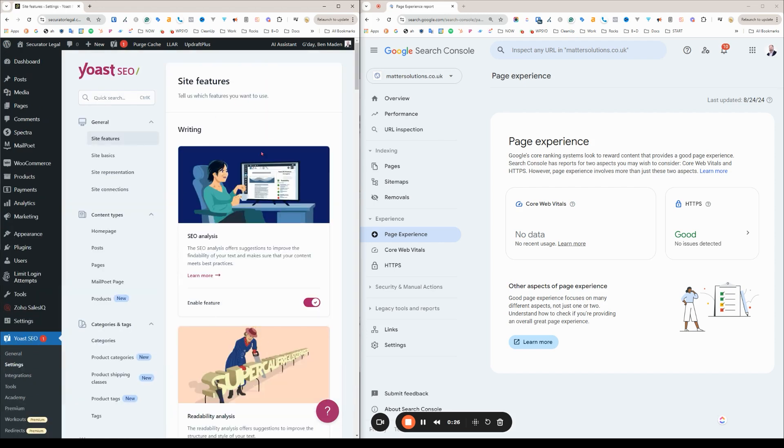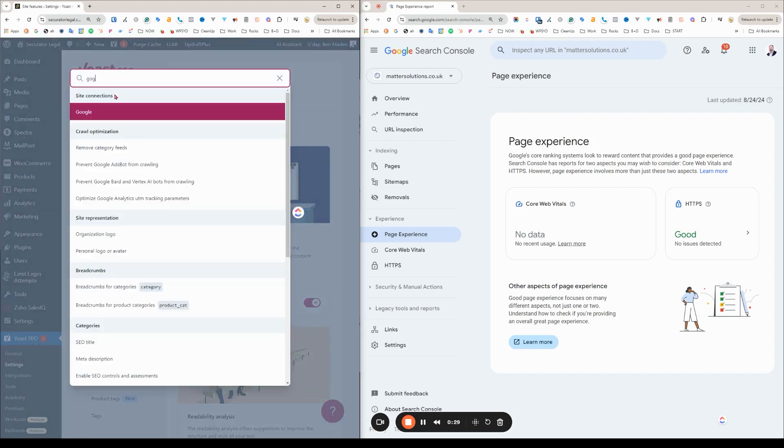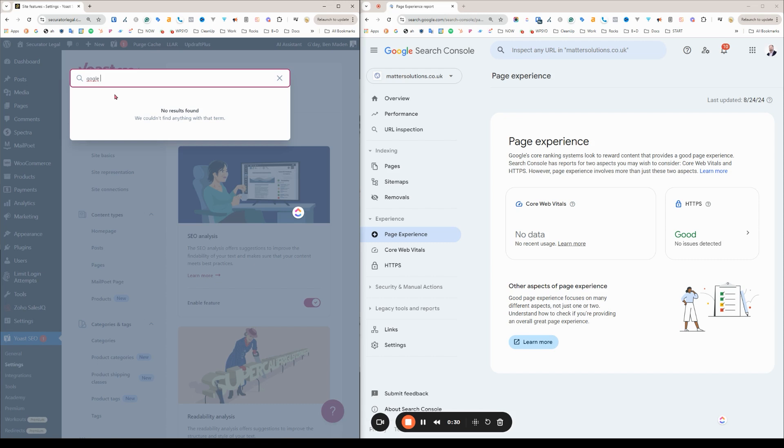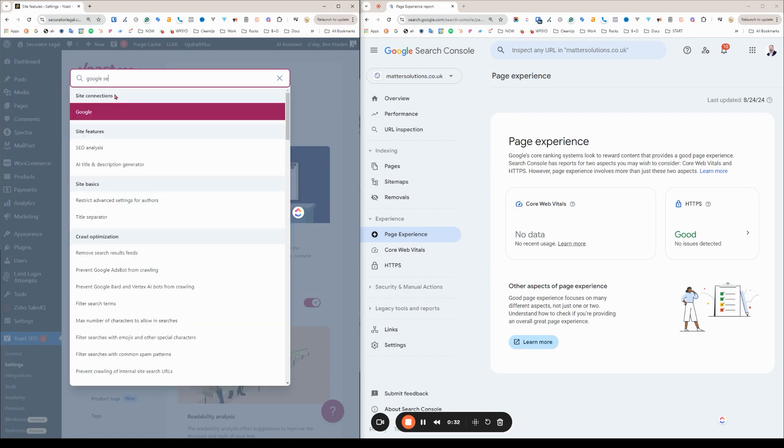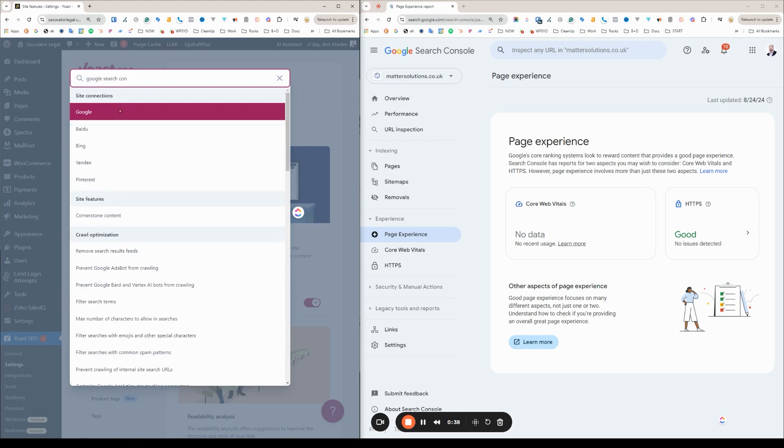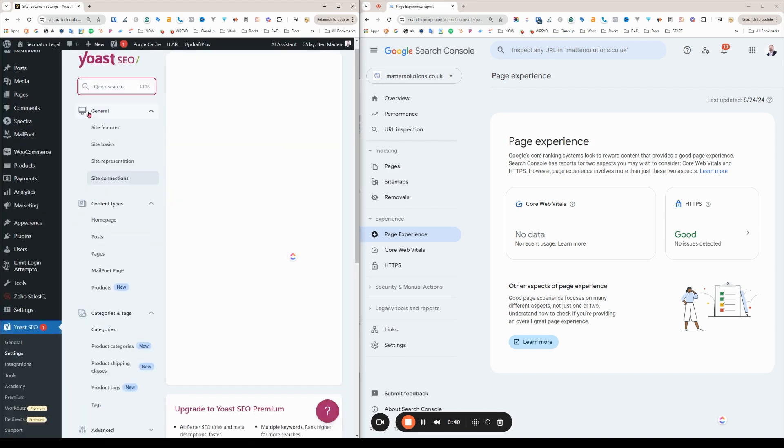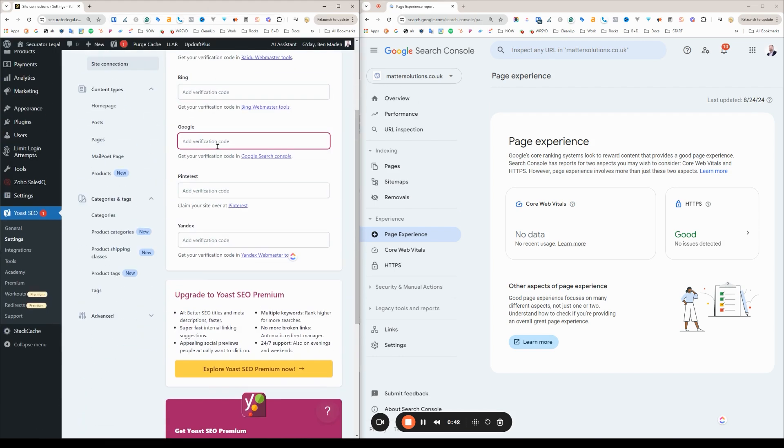This is the easiest way to do this by far. So you can just search for Google. Site connections. Google. There it is. Add verification code.